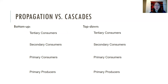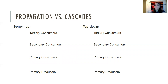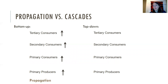Starting with bottom-up: if you increase primary producers, that leads to an increase in the number of primary consumers they can support, then an increase in secondary consumers, and an increase in tertiary consumers. All of those things go up — this is called propagation, where everything increases from the bottom.